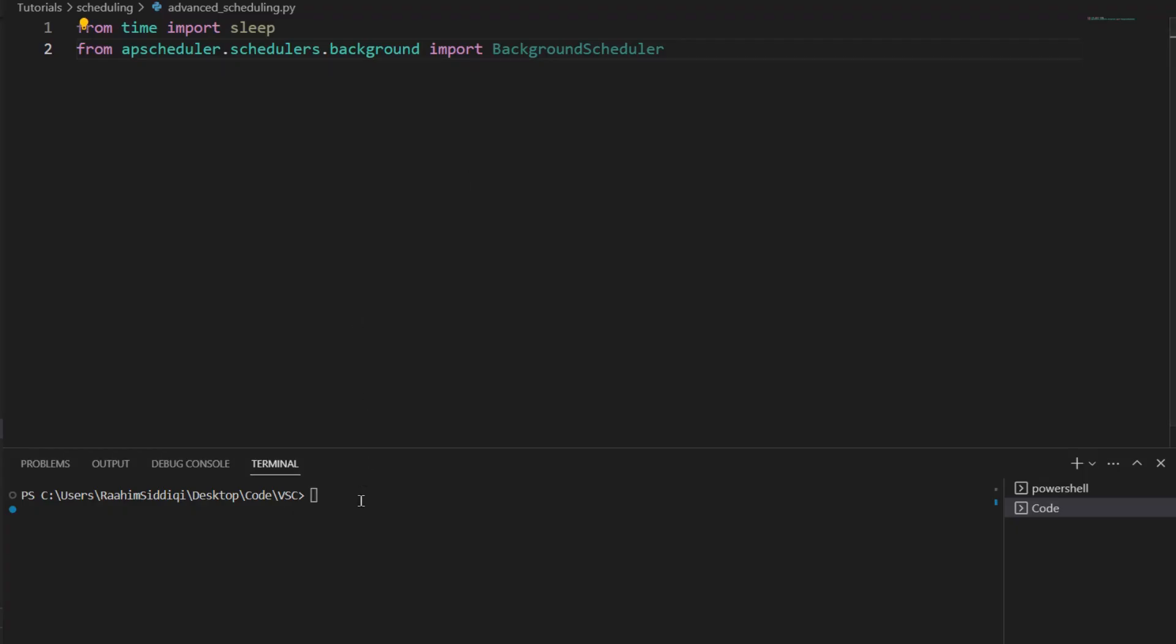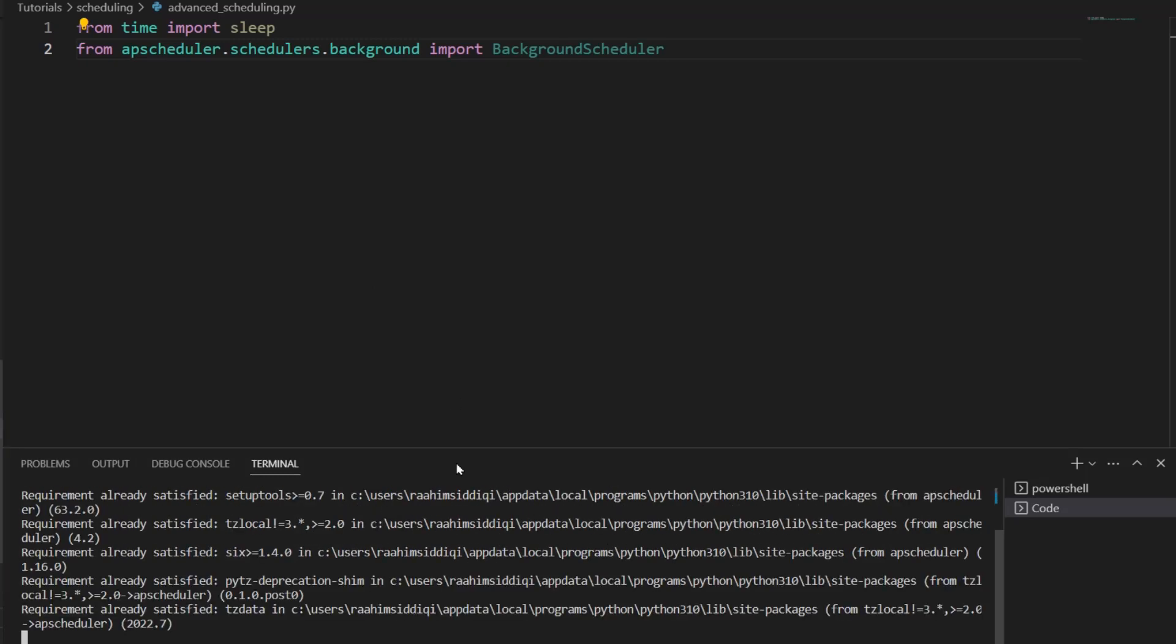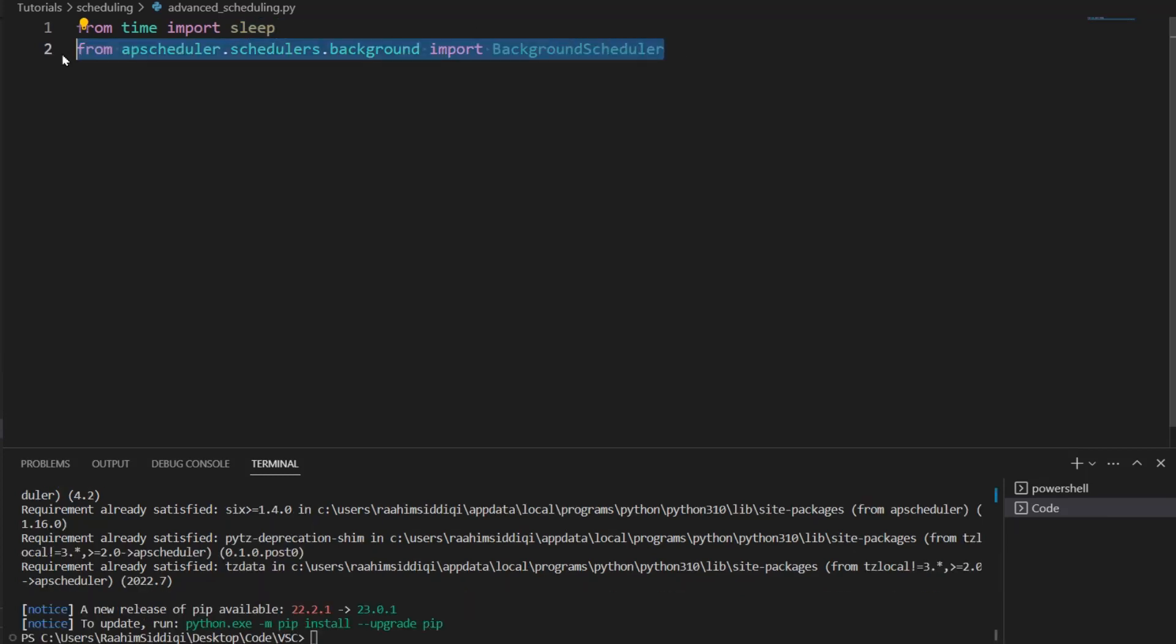Now, it's time to explore the code. The first thing that we need to do is install this library if you haven't already. PIP install APScheduler. I already have it installed, so it's just going to say requirement already satisfied.